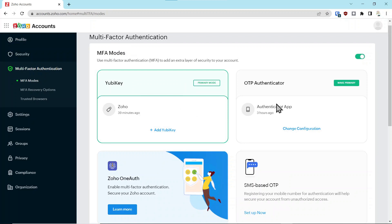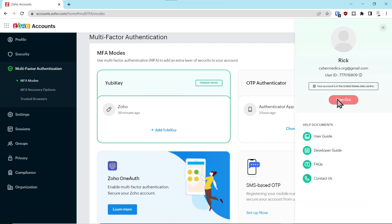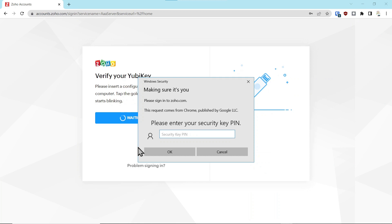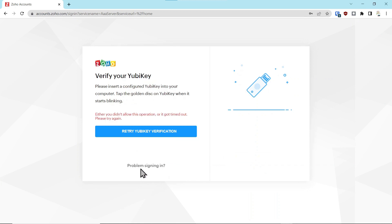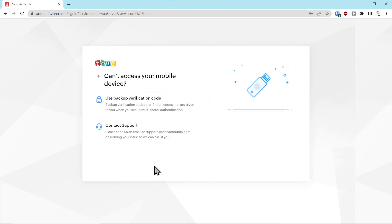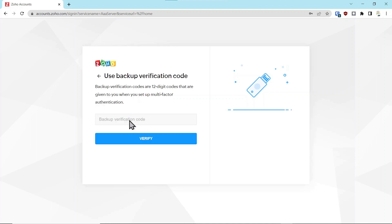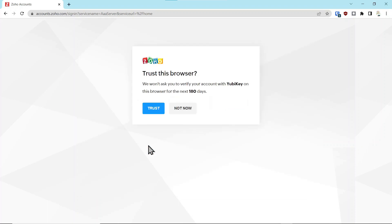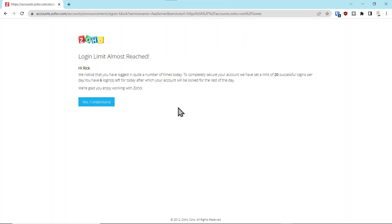They've defaulted to your secondary second factor authentication. We're going to log out again, enter password, sign in, say cancel, problem signing in, and say you can't access your mobile device. The scenario here is you've lost your key and lost access to your authenticator app. You can say can't access that device, and now say use the backup verification codes. First time through we'll mistype the code on purpose and it says it's incorrect. Type the code correctly, say verify, and say not now.